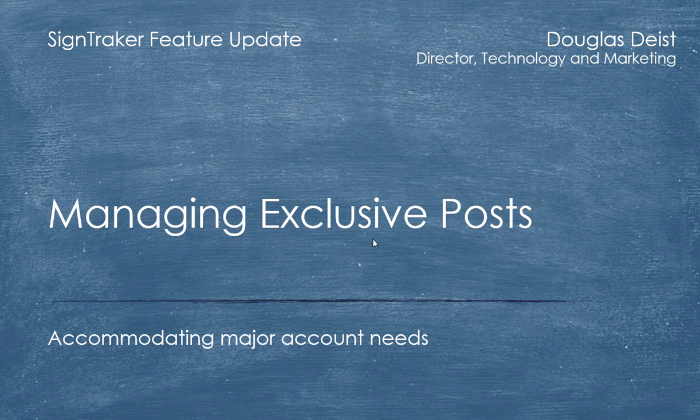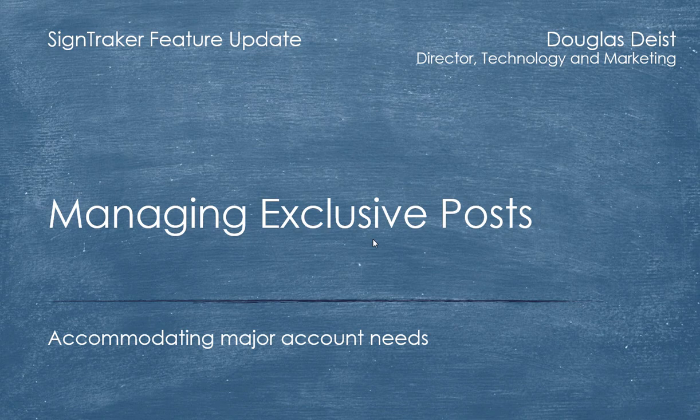Hello and welcome. I'm Douglas East with SignTracker Technologies. Today we're going to talk about a new feature in SignTracker: managing exclusive posts.